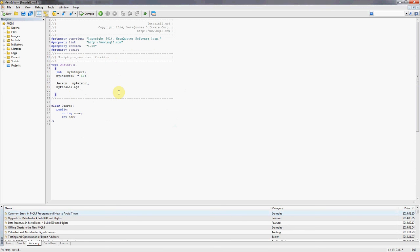So my person one, we say dot and as you can see meta editor is already picking up the two variables which are located inside the class person which are age and name and it's suggesting that we choose one of them. In this case we're going to say name, we'll start with name. And name, we're going to call this person John.